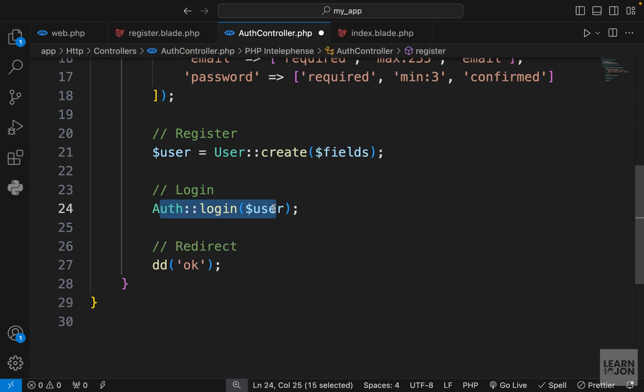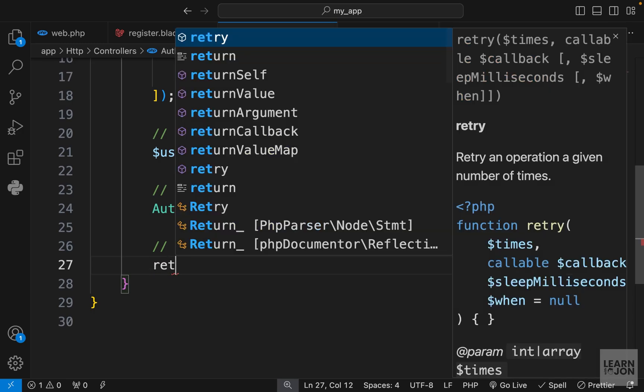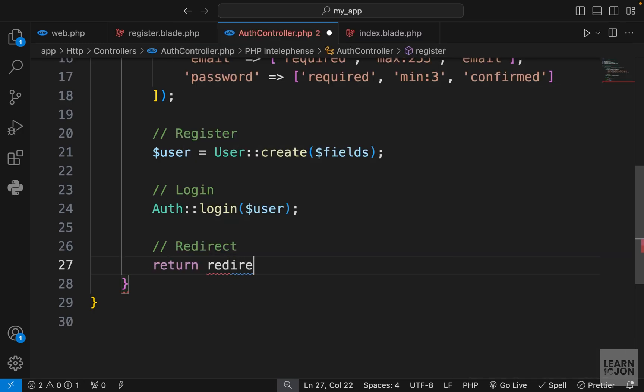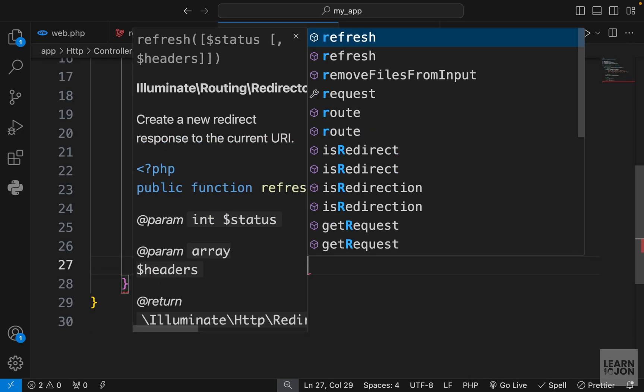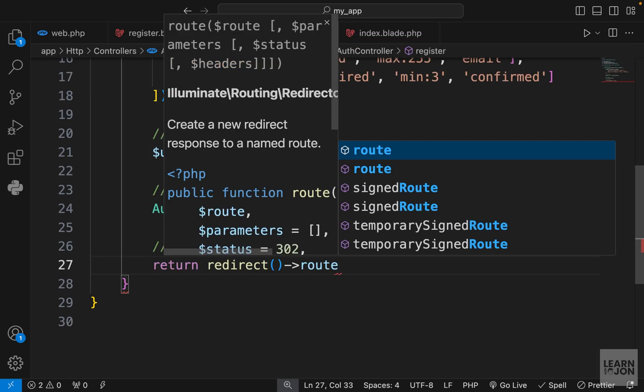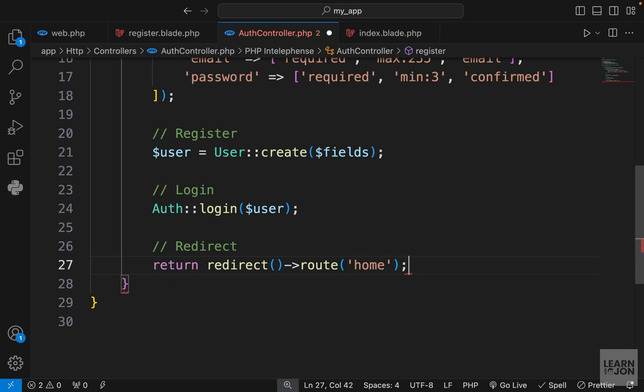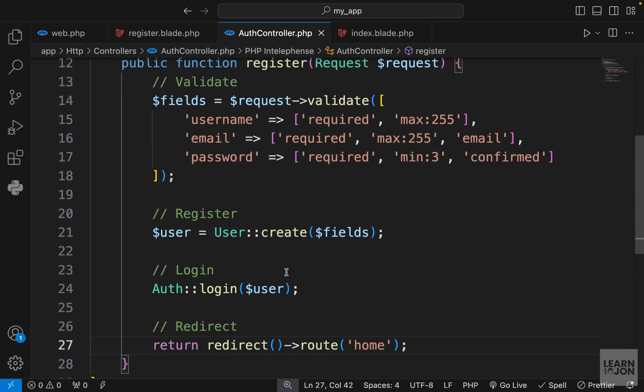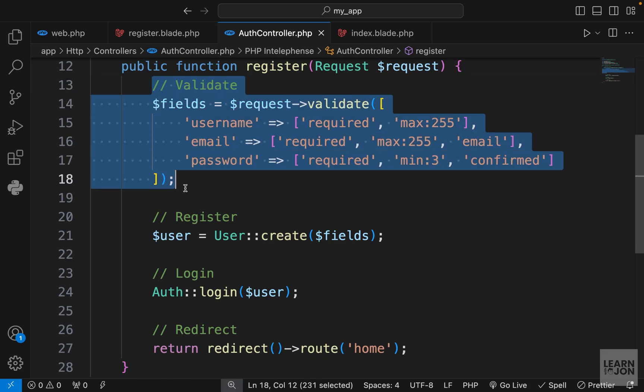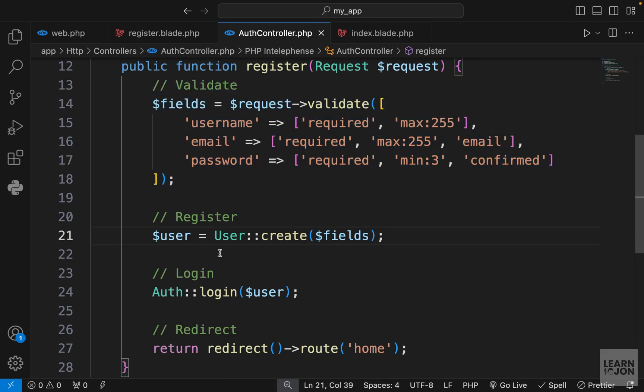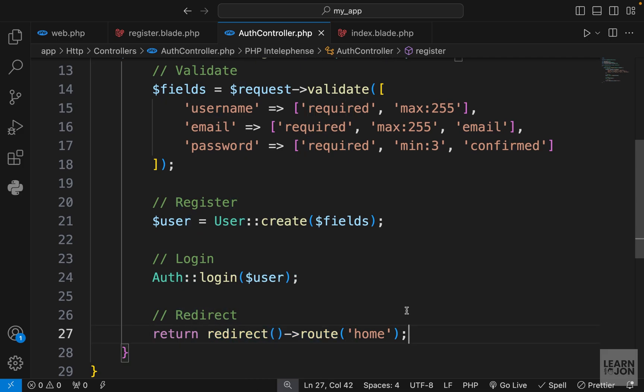Now the user is logged in using this line of code, and the last step is to actually redirect them. We can return a redirect and we can use the route helper function here and pass the name of the route. We want to redirect them to the home page. A quick recap: we validate the input fields, we register the user and also log them in, and redirect them to the home page.